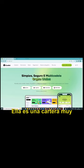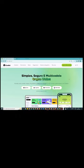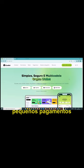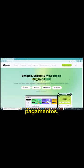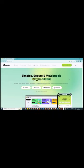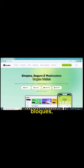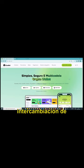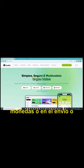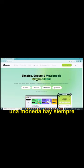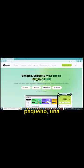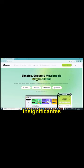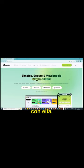Ela é uma carteira muito interessante porque ela recebe pequenos pagamentos até grandes pagamentos. Ela é muito segura, ela é multicadeia, ou seja, ela se relaciona entre várias moedas e permite essa troca. Vocês sabem que numa troca de moedas ou no envio ou no recebimento de uma moeda há sempre um custo e o custo dela é muito pequeno. Uma fração mínima de custo para enviar e receber, com valores assim insignificantes são possíveis de ser transacionados com ela.